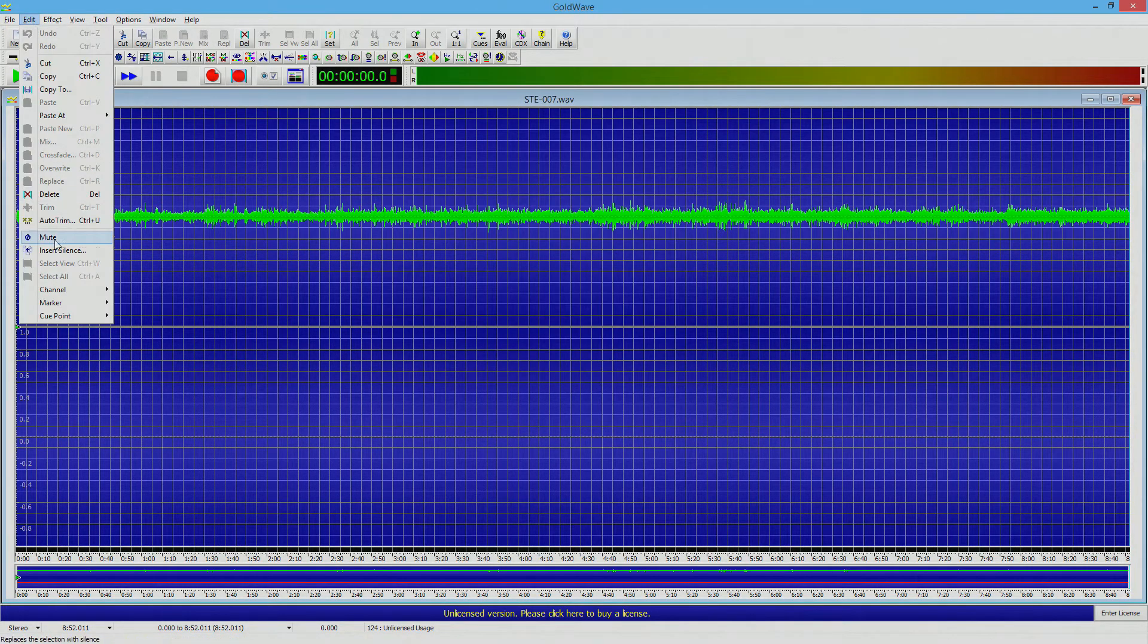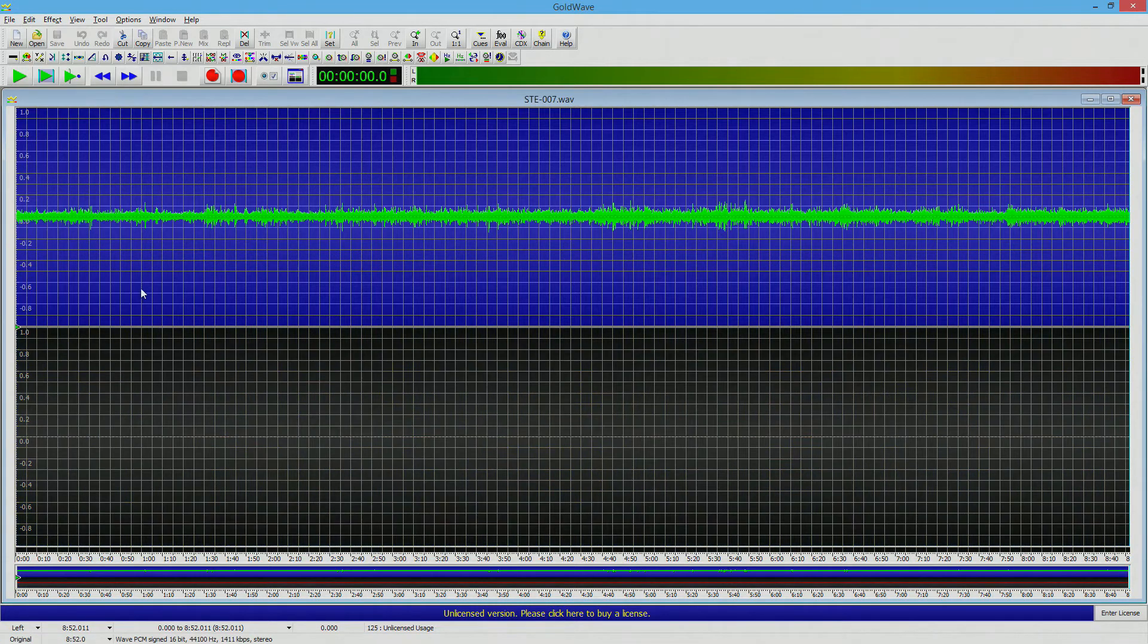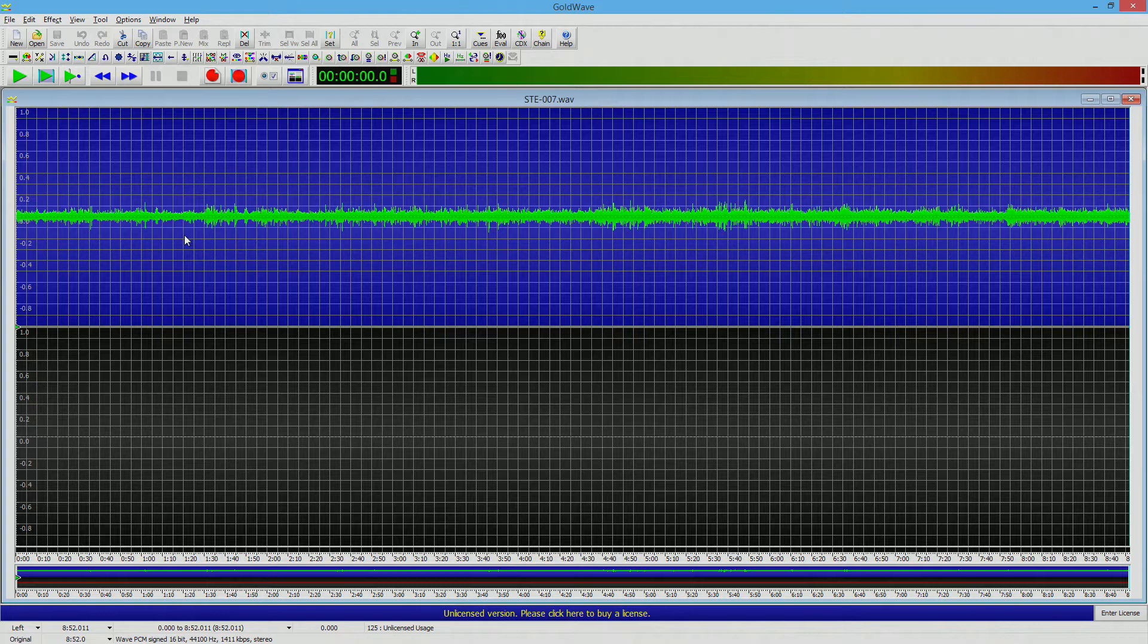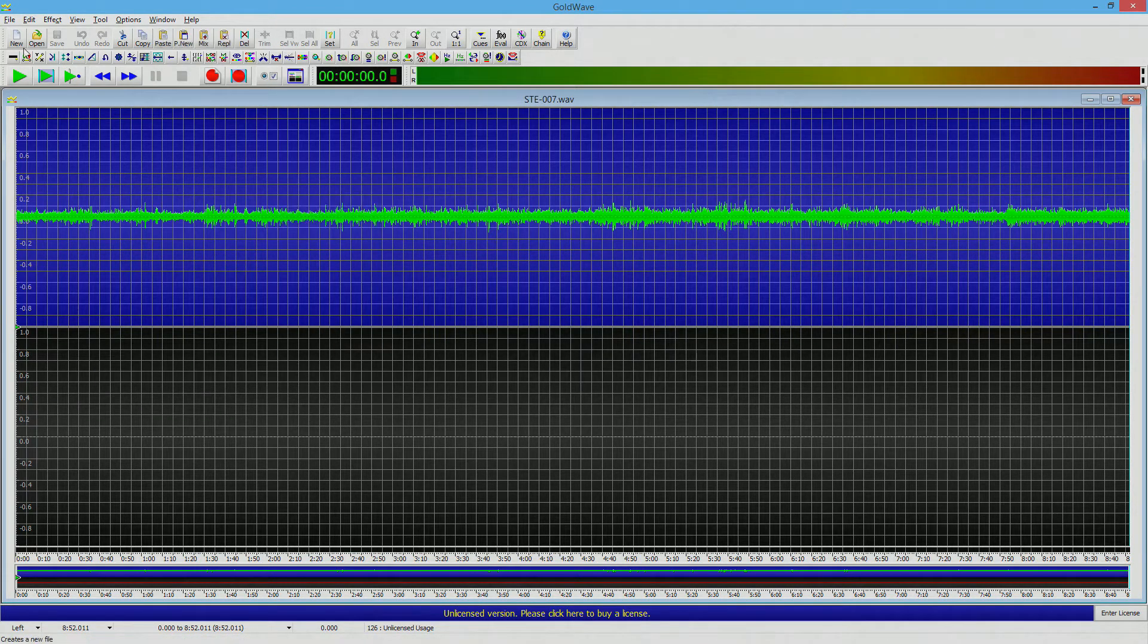And we're just going to choose the left channel. So we're going to go to edit and then choose the left channel. So it just highlights the left. And we're just going to copy it. Very simple this is. It won't take a minute.